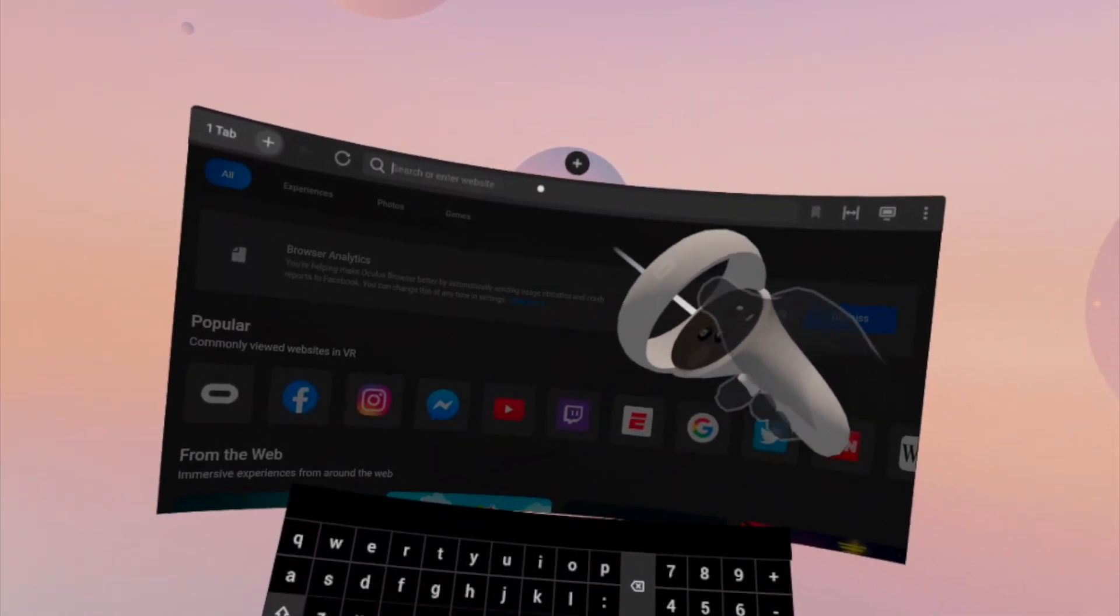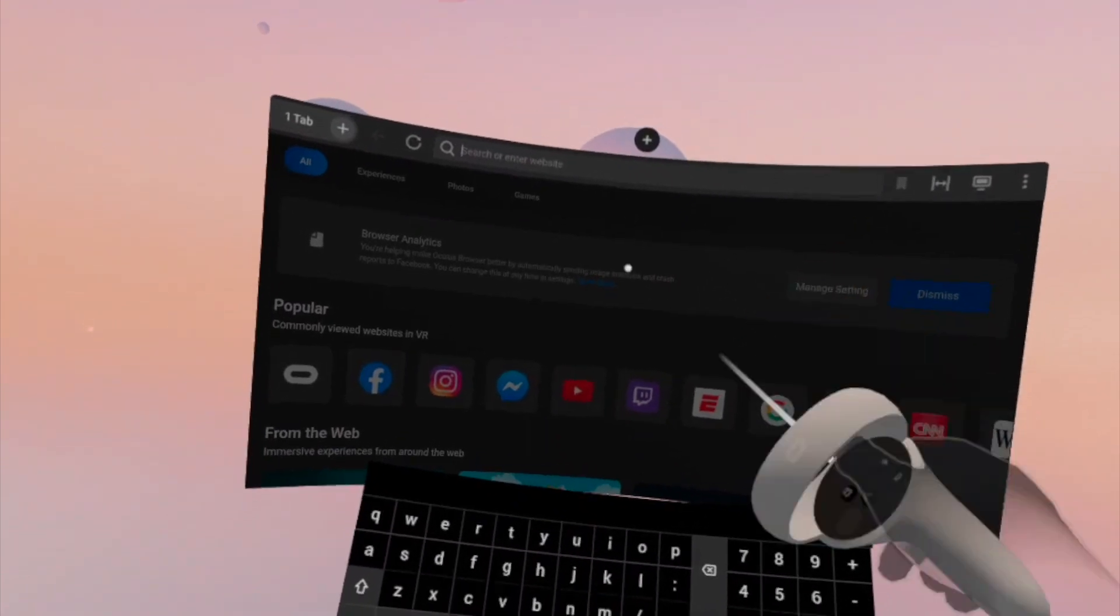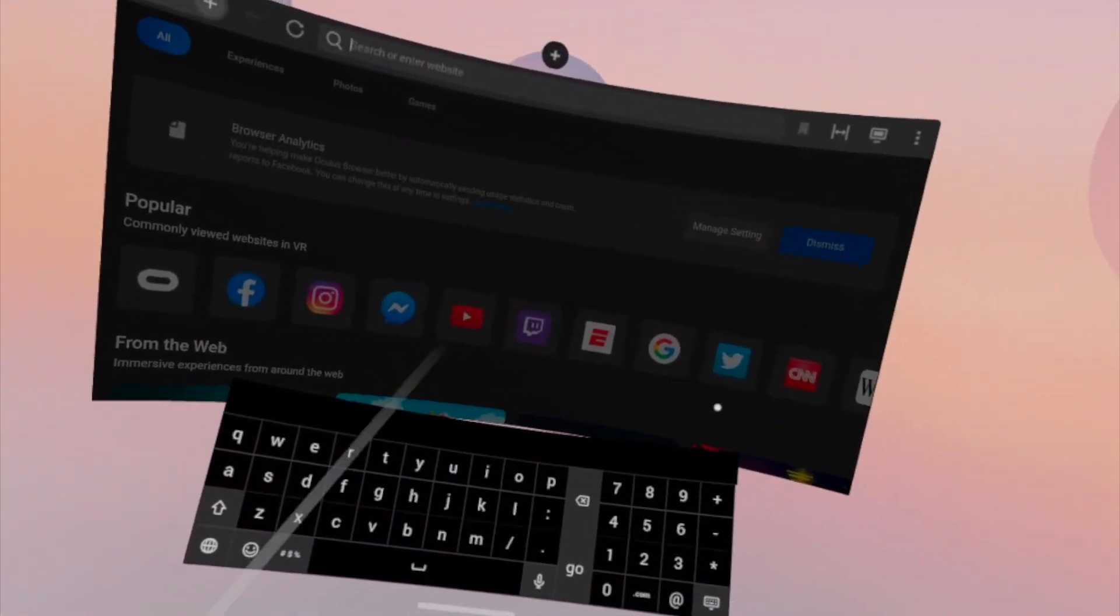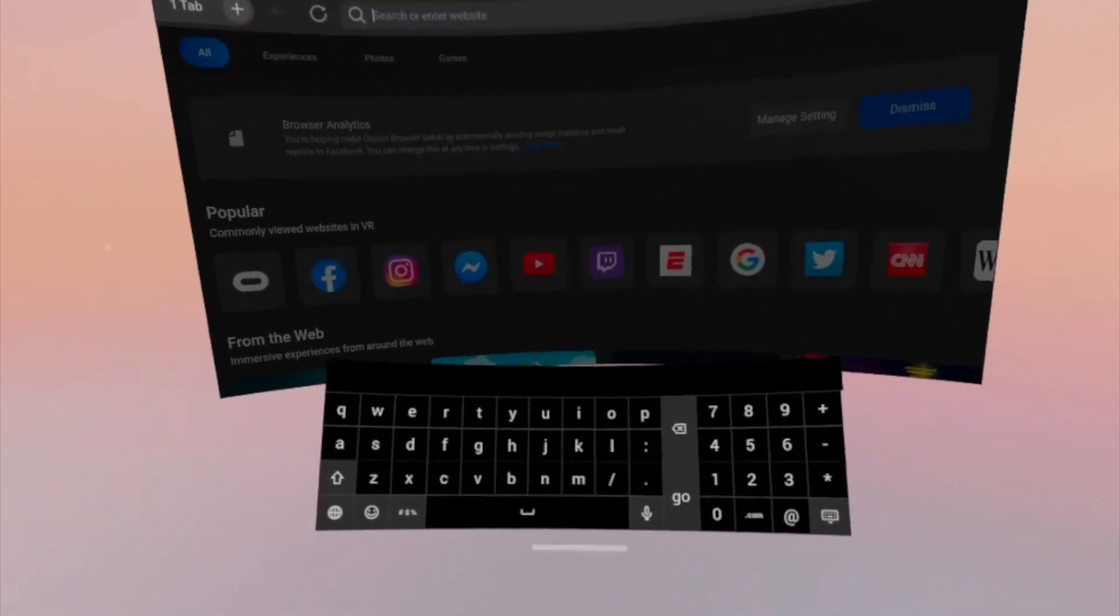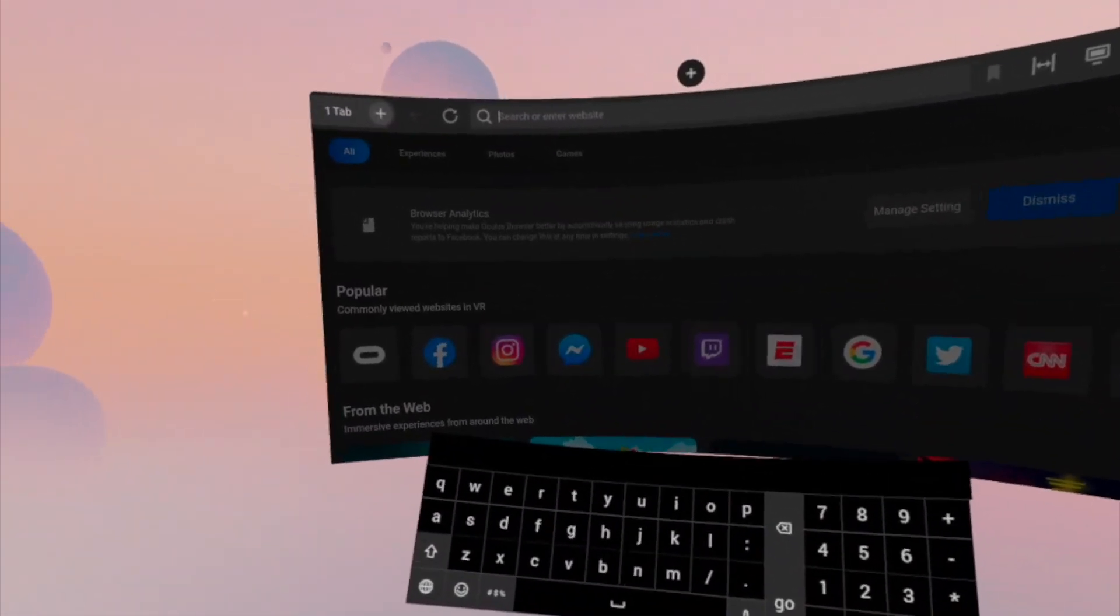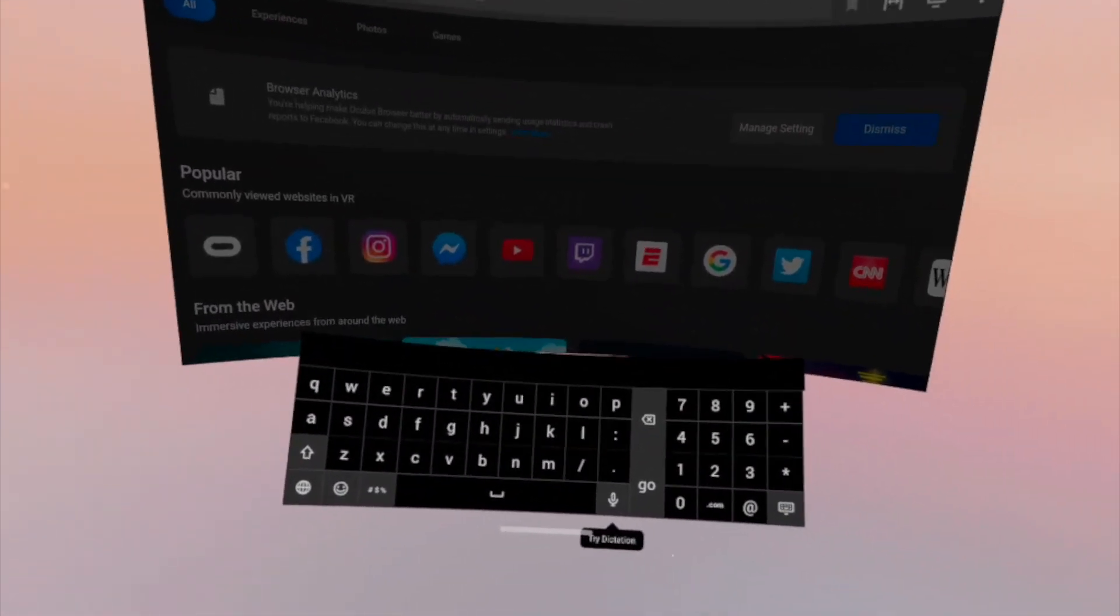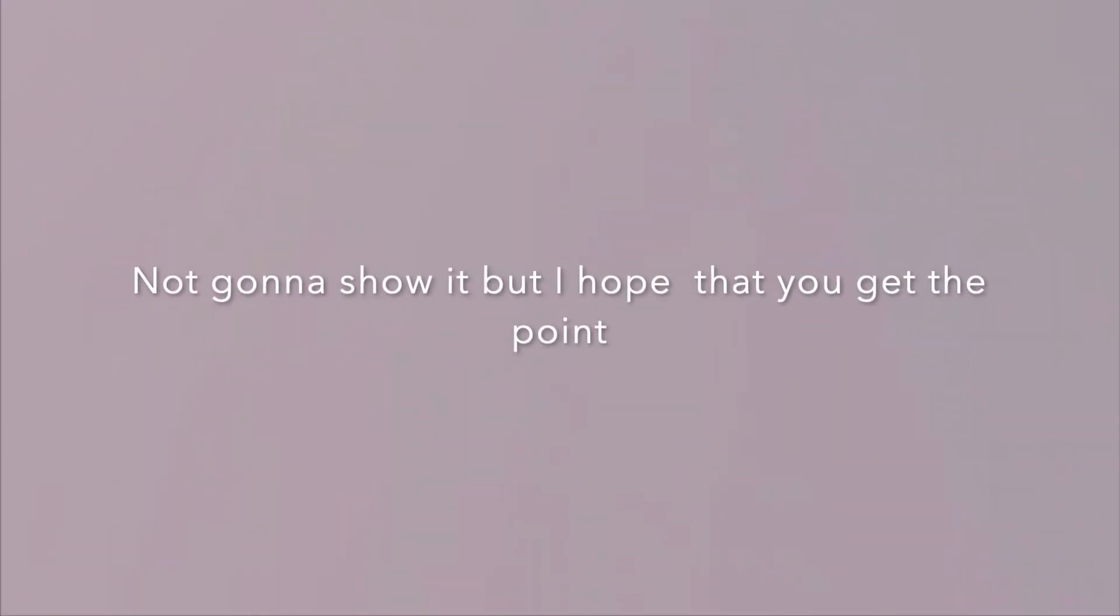Once you find that IP that you use, if you've seen tutorials before and stuff, you'll know that you just have to type in that IP colon 50000 and then it should bring you to a BMBF upload page. So I'm going to do that real quick.